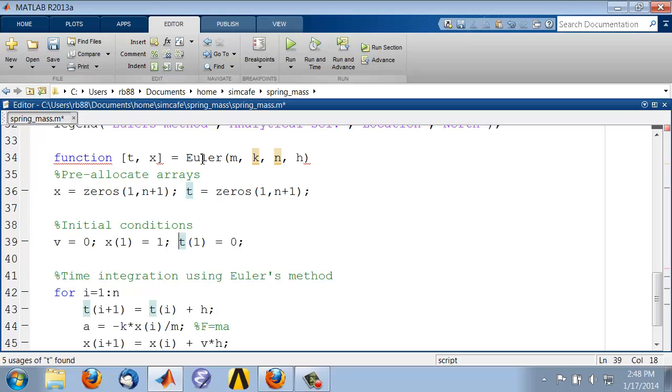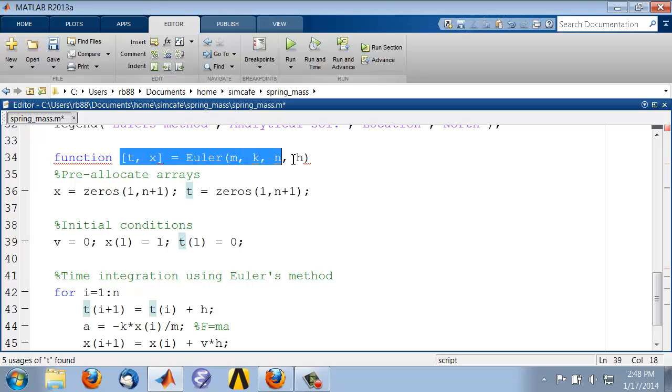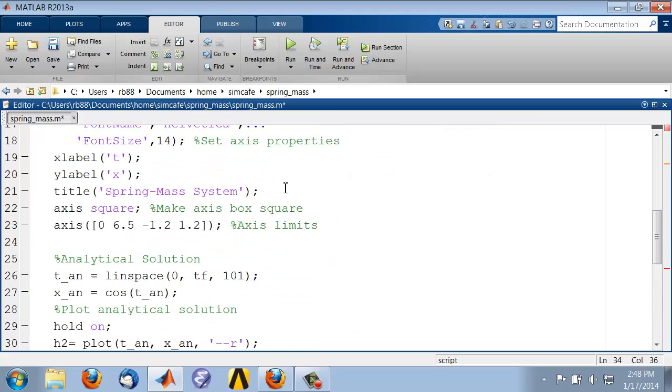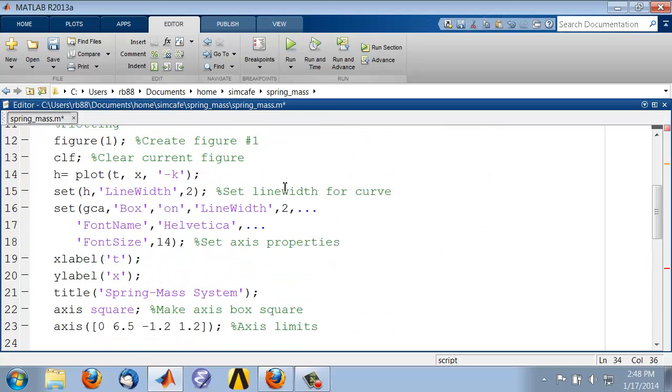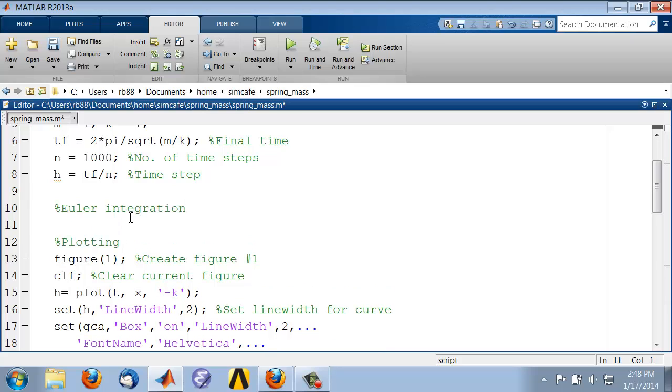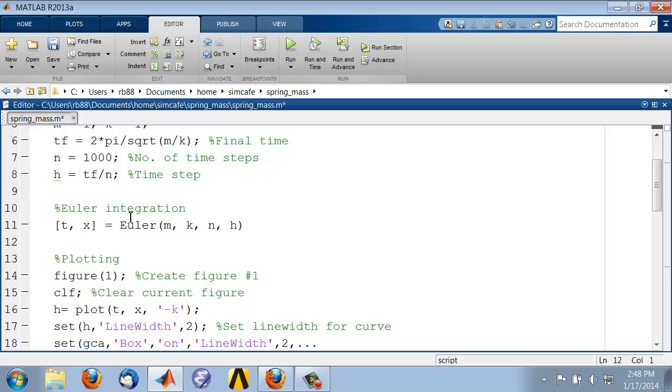That'll take a function called Euler that'll take in these parameters and give us the t and x arrays. Let's call this function from within the main program, so I'll copy that in and I will say Euler integration as a comment and then copy what I just highlighted there, paste what I highlighted there.